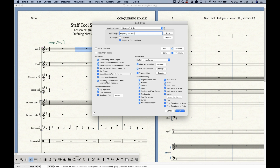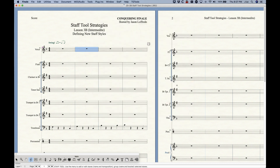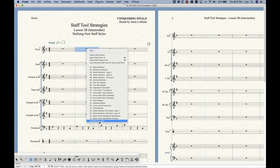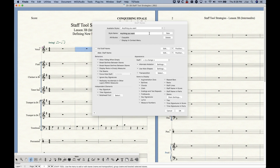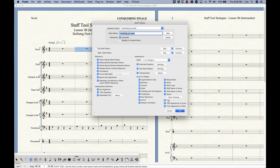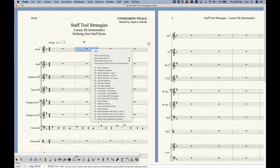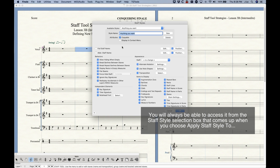The second section contains attributes for the particular staff style. The first is 'Copyable,' which most of the time you'll want checked — I'll talk more about copying and pasting staff styles in the next video, as it's a bit more involved than you might think. The second option is 'Display in Context Menu': with that checked, when you click OK the new staff style will appear in the contextual menu. If unchecked, that option will be suppressed from the contextual menu — handy if you have a lot of staff styles and it gets cluttered.